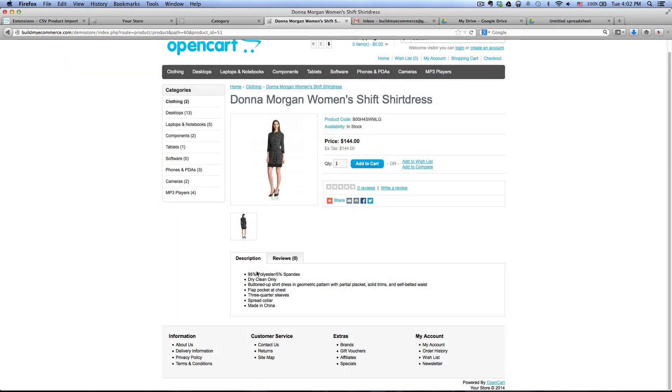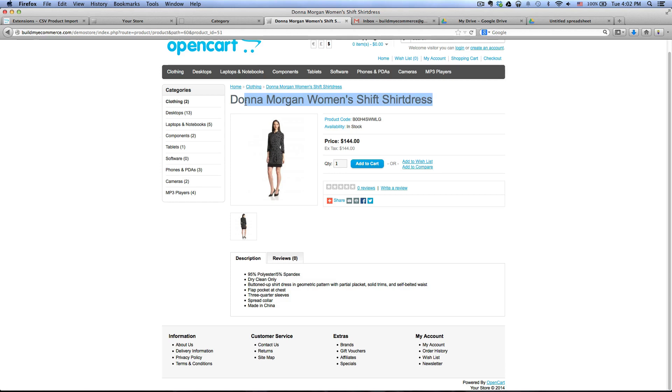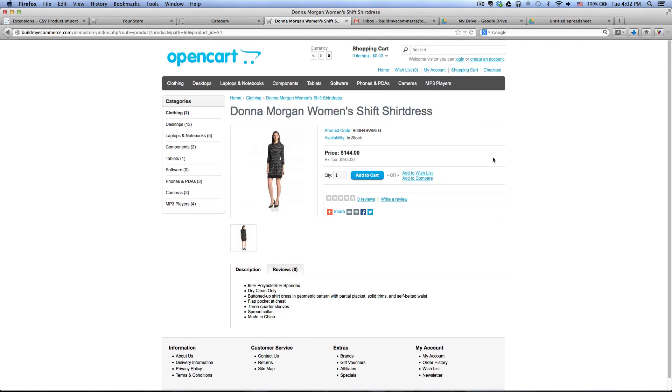And then my product descriptions here as you can see on the below. And then my model number and then the price. And my product name at the top here.